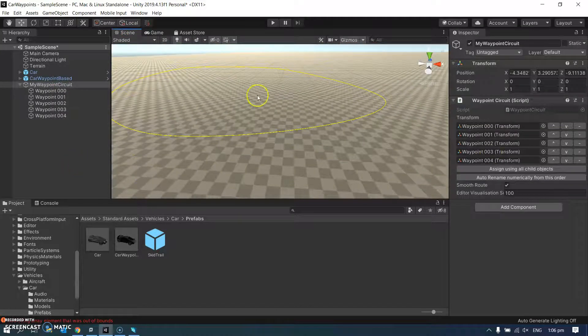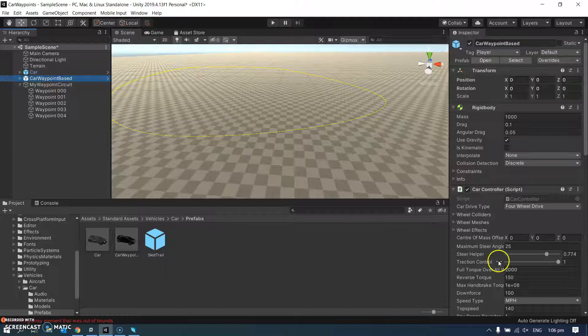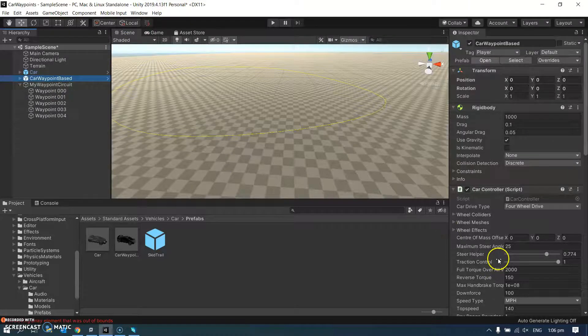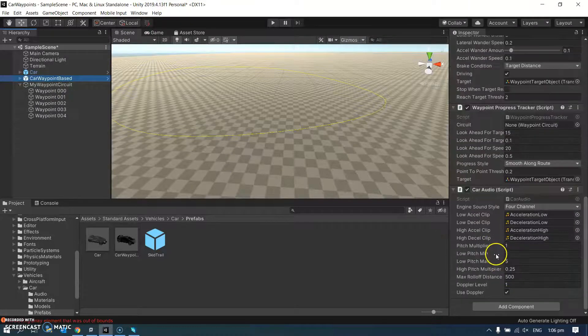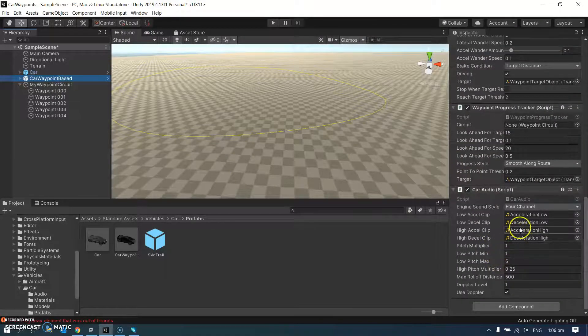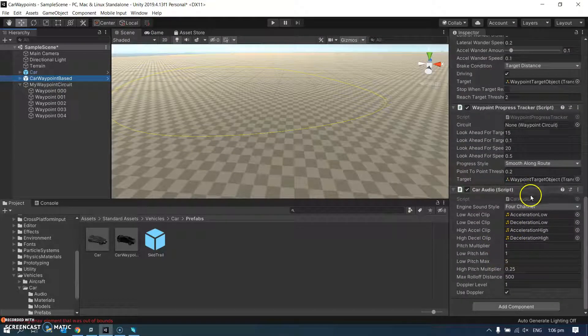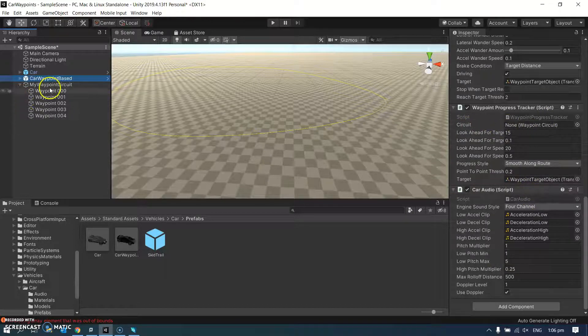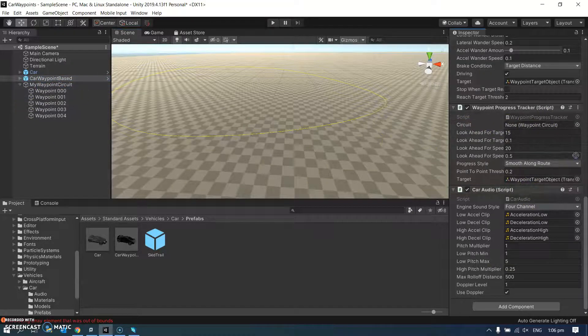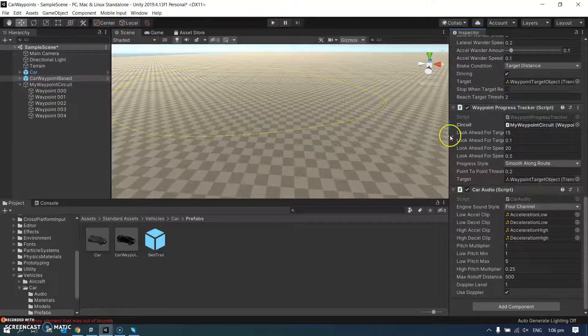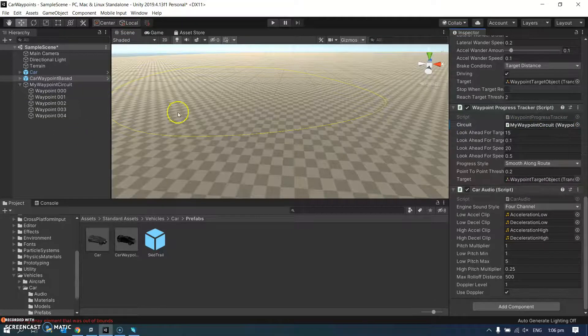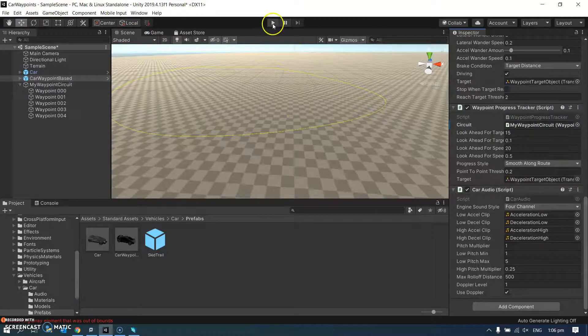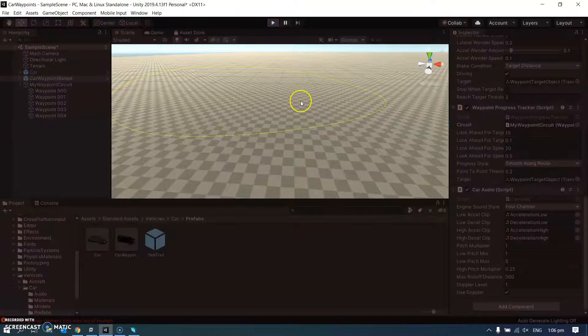So the last thing I need to do is go back to my waypoint based car, scroll down to the bit where it needs a circuit, which it says none, waypoint circuit, my waypoint circuit, drag that in there. I have a feeling that might actually work. Let's hit play.